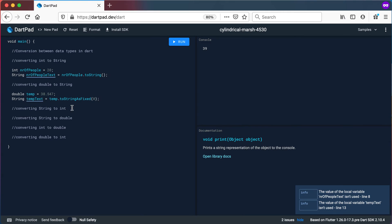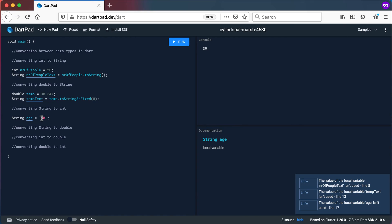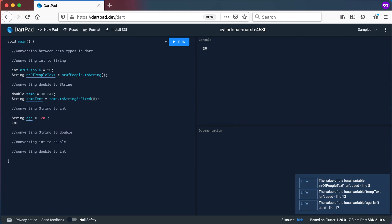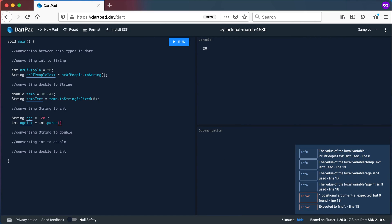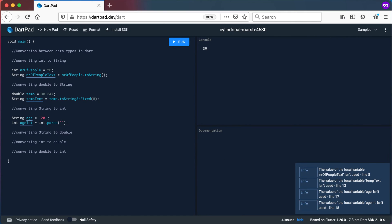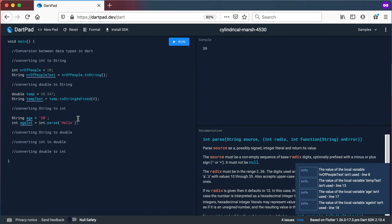Now let's look at converting the other way — string to int and string to double. Let's say we've got String age = "20". To convert that string to an integer, we say int ageInt = int.parse(age). This method takes in a string and converts it to an integer. You should note that if you try to convert the word "hello" to an integer, you will get a format exception — hello cannot be converted to an integer.